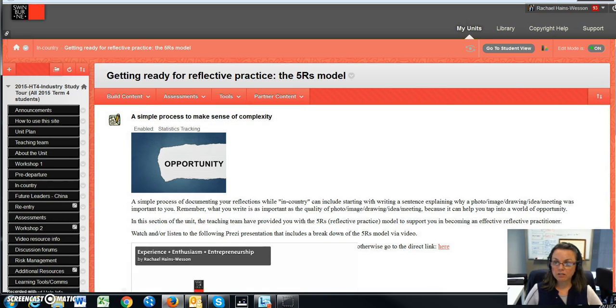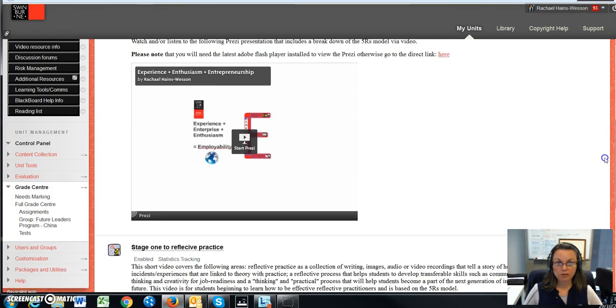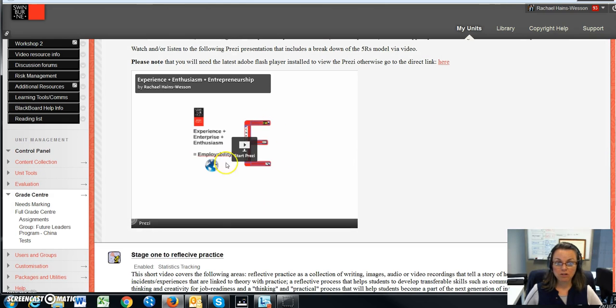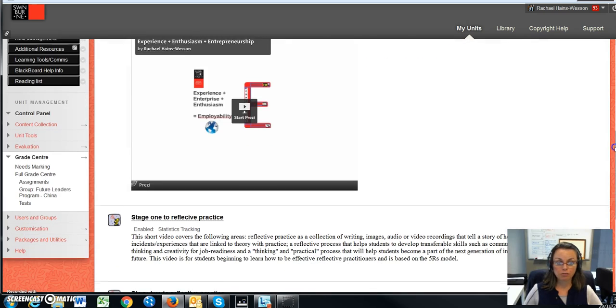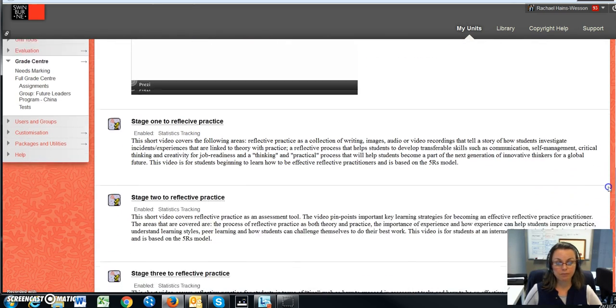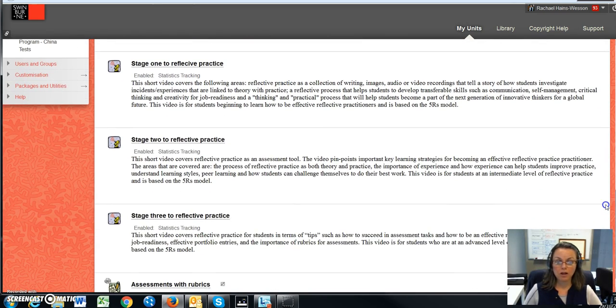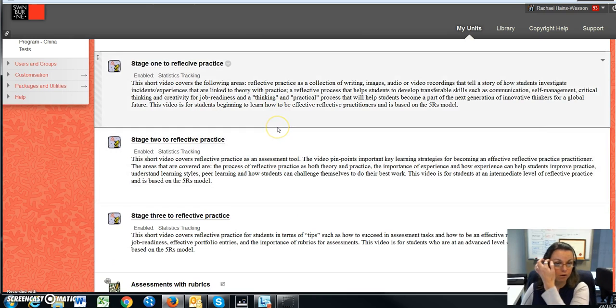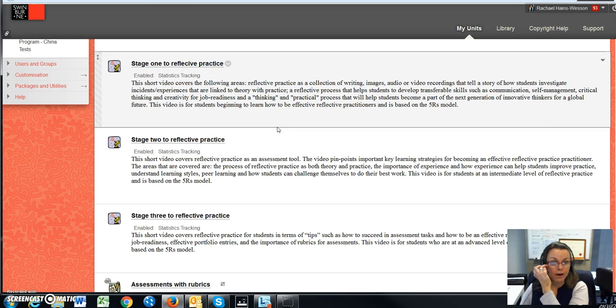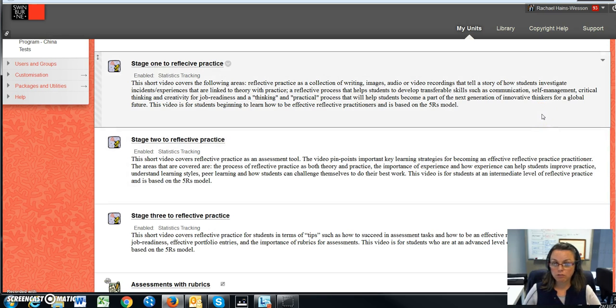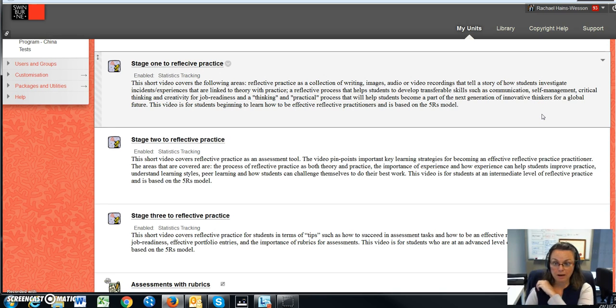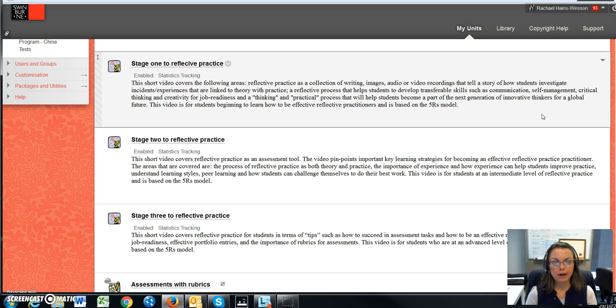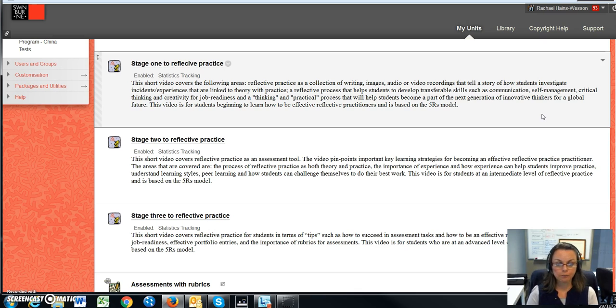What I've done is I've created a Prezi that goes into great detail and you can start the Prezi within the Blackboard unit site. It talks about reflective practice in three main stages, and I have the three main stages elaborated further upon throughout here. It explains what I'll be looking for when it comes to your reflective practice assessment. Just keep in mind that we have different people marking as well.